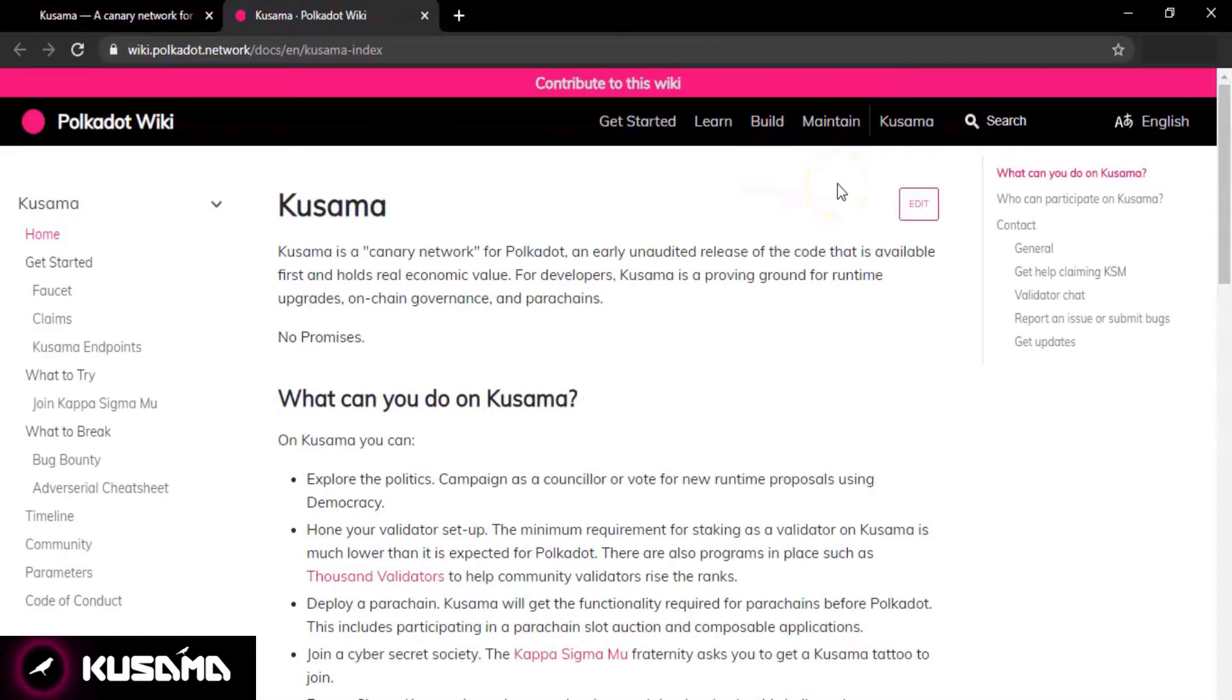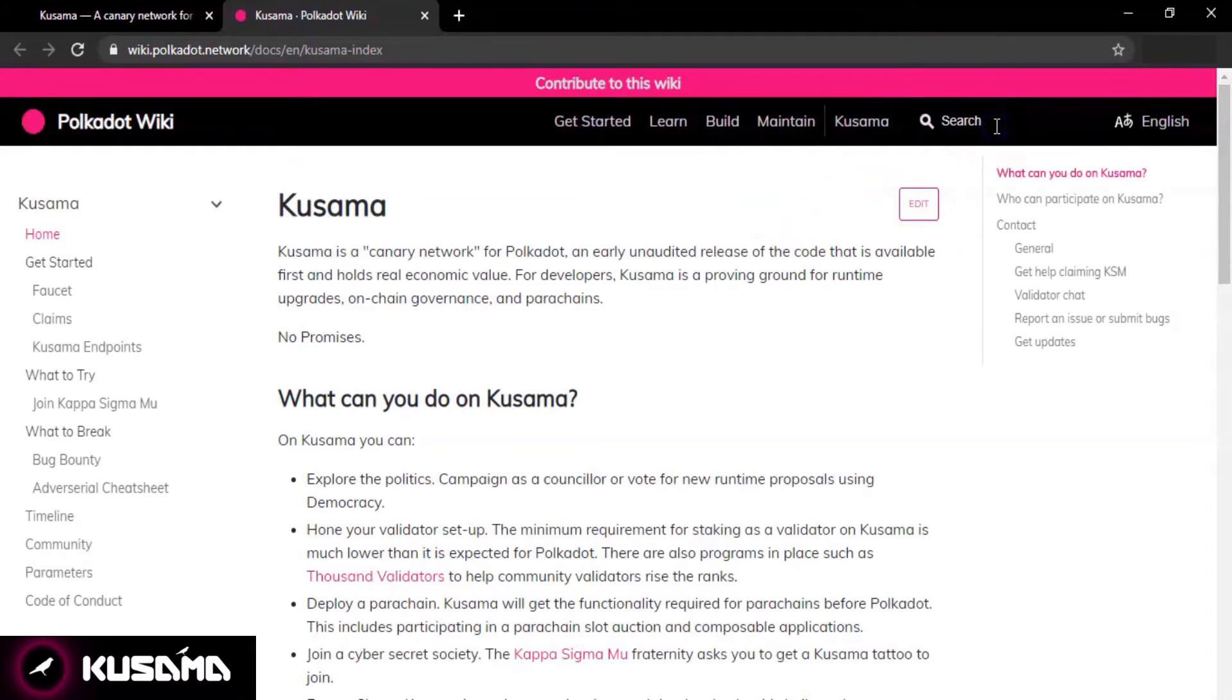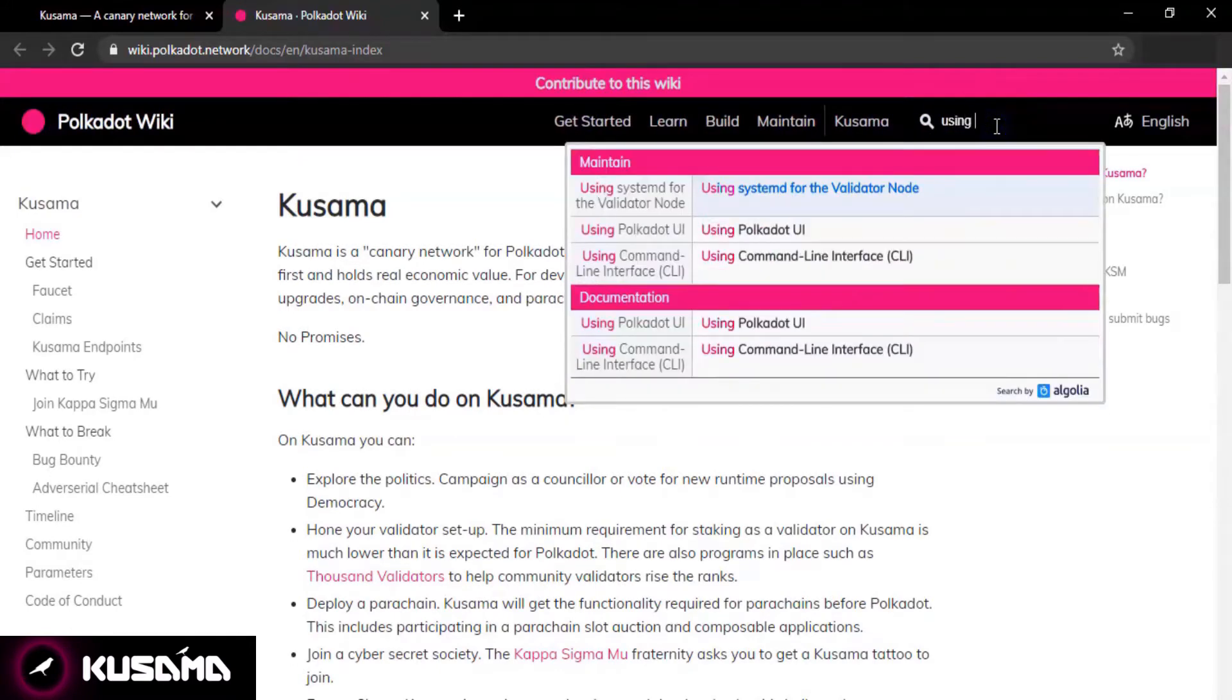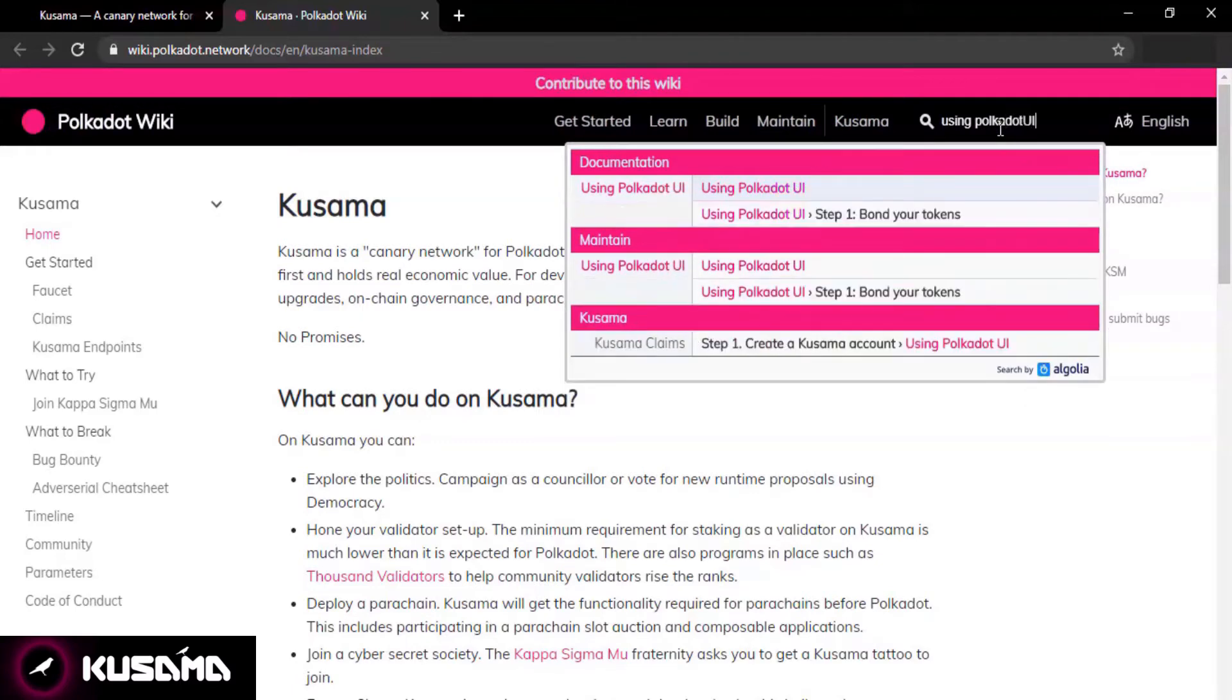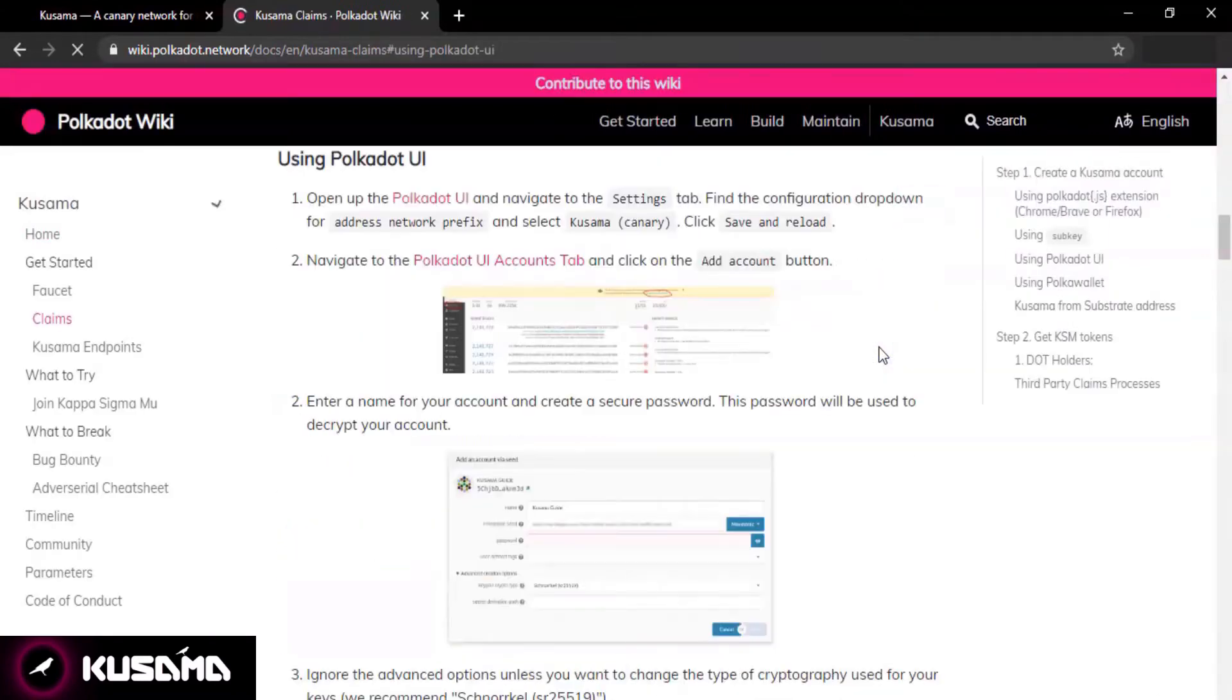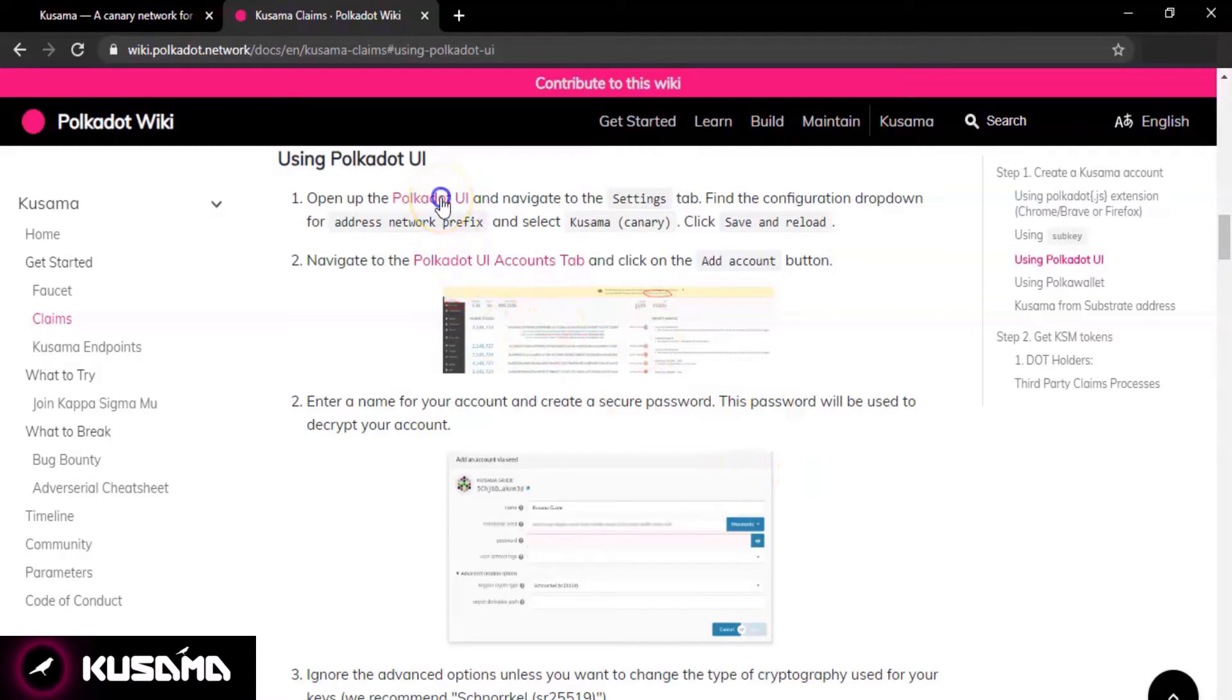Search for using Polkadot UI by simply typing it in the search bar and select the option where it says create a Kusama account using Polkadot UI. Click on the Polkadot UI hyperlink shown in pink and let the Explorer load.